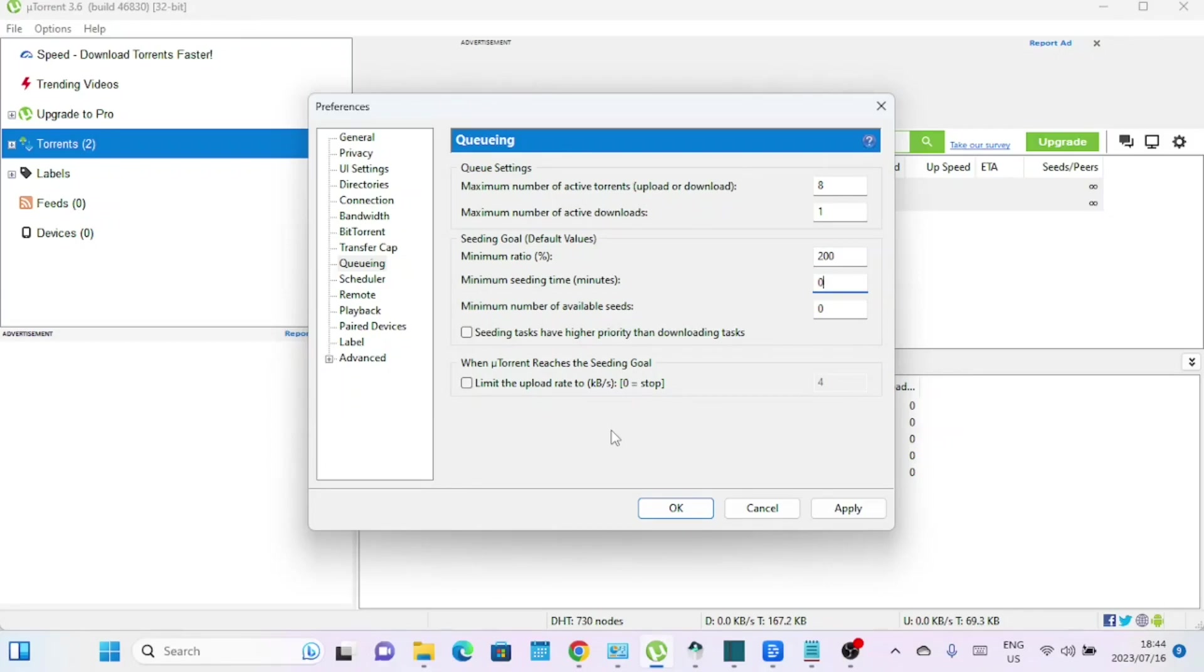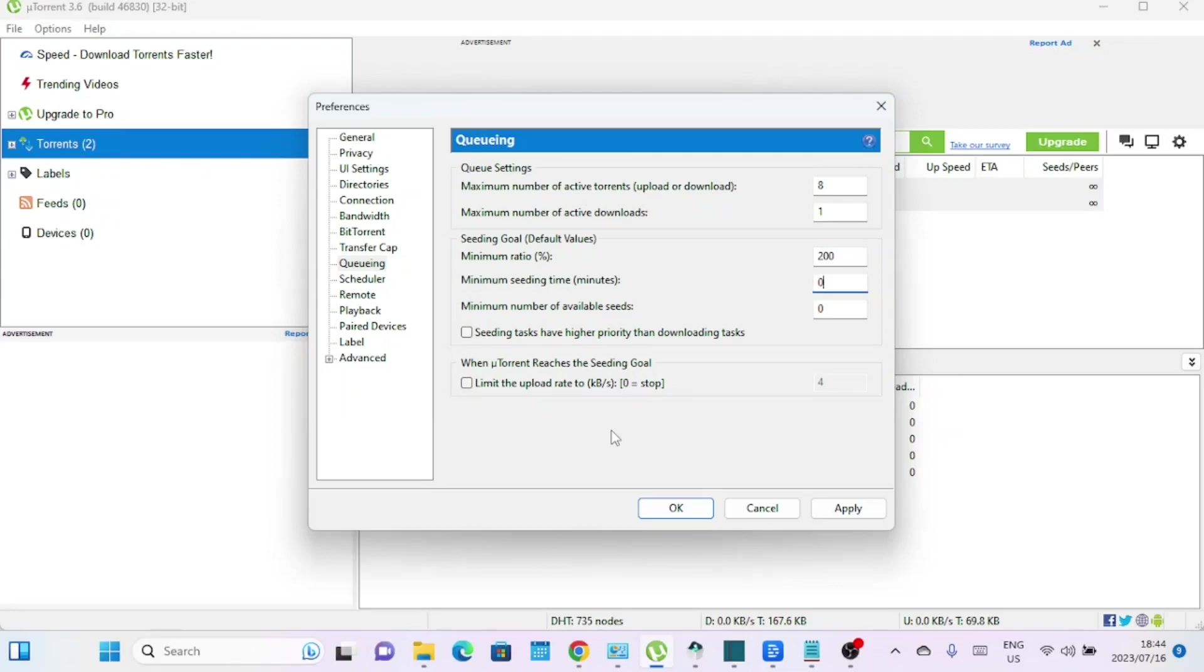Maximum number of active downloads: This setting specifies the maximum number of torrents that can be actively downloading at any given time. It's helpful to set a value that aligns with your internet connection's capabilities. Limiting the number of active downloads allows for better control over your bandwidth distribution and prevents overwhelming your connection, resulting in more stable and faster downloads. You can speed up uTorrent by downloading one by one, so set the value to one.